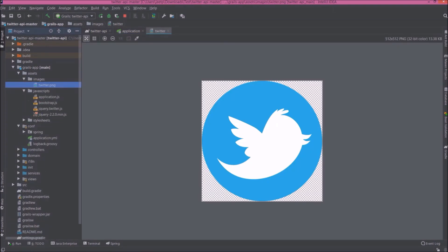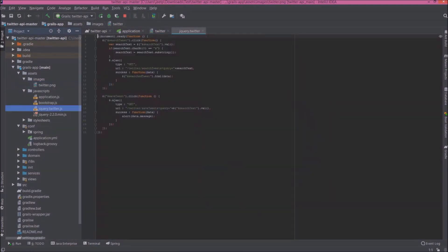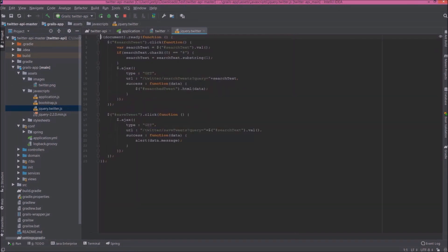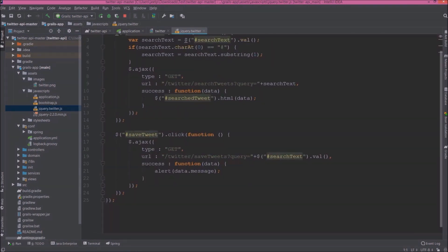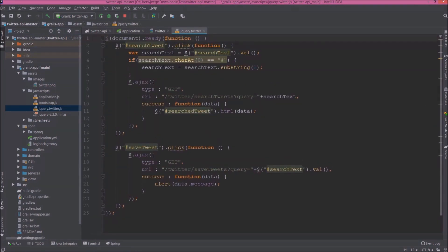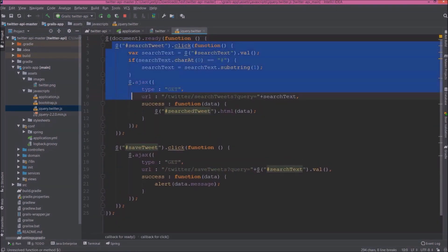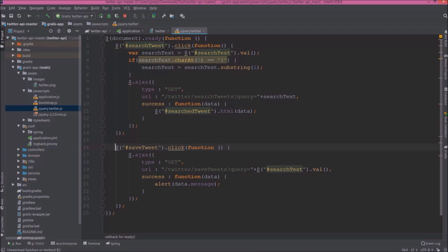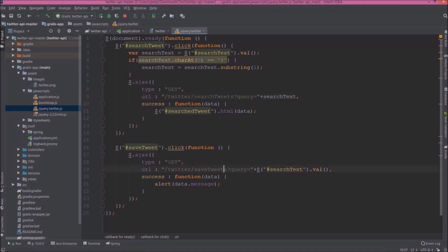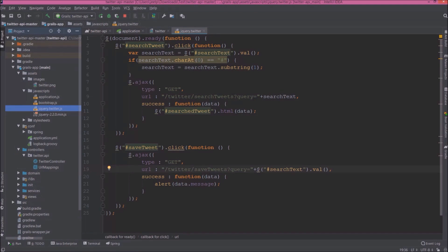Let's open jquery_twitter.js file. So here I added two AJAX calls, one for search and one for saving tweet. Code is very simple. URL contains like Twitter, so this Twitter is the controller name, and after that SearchTweets or SavesTweets, so these are the method names. Let's open Twitter controller class.